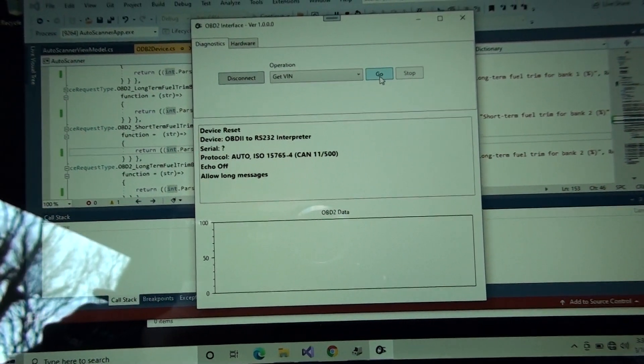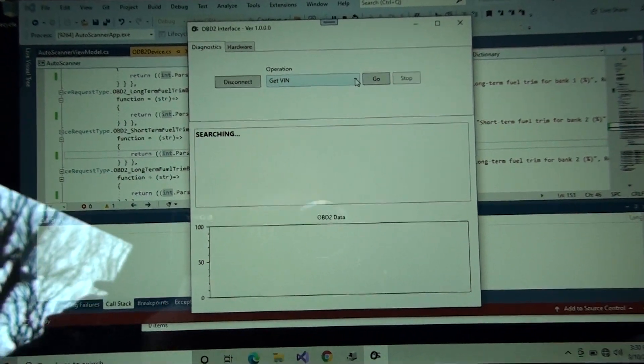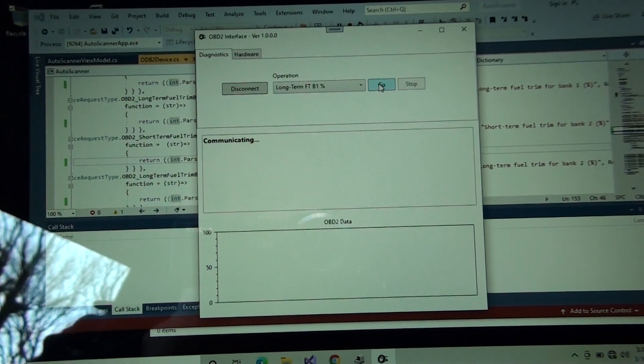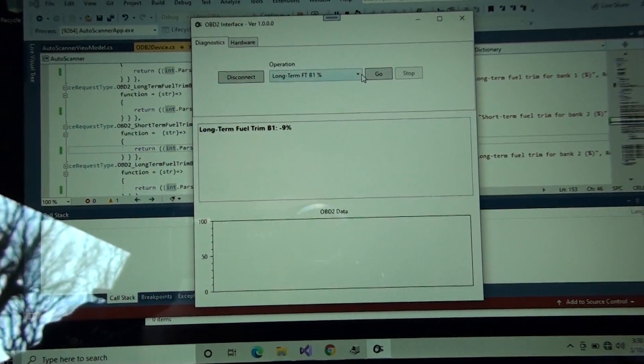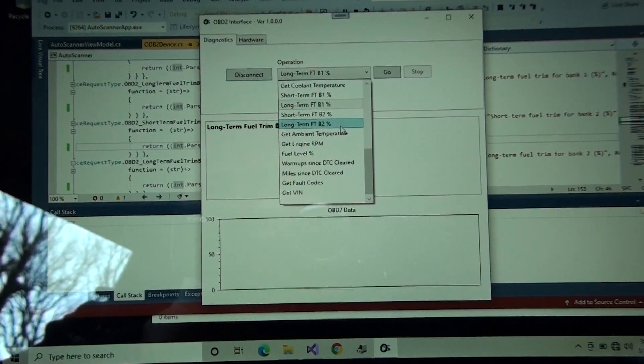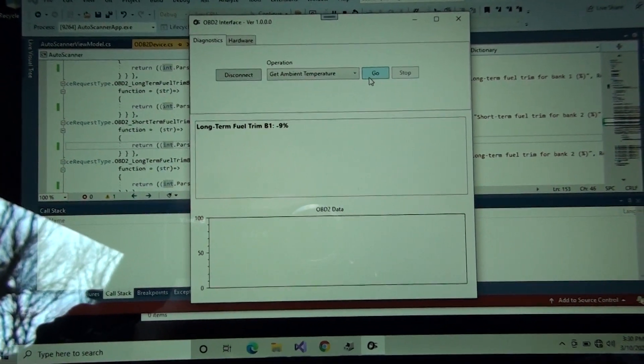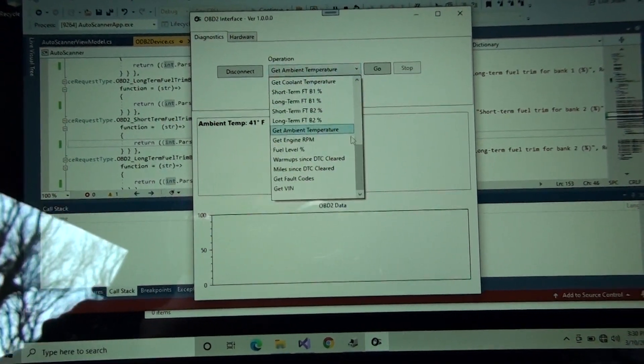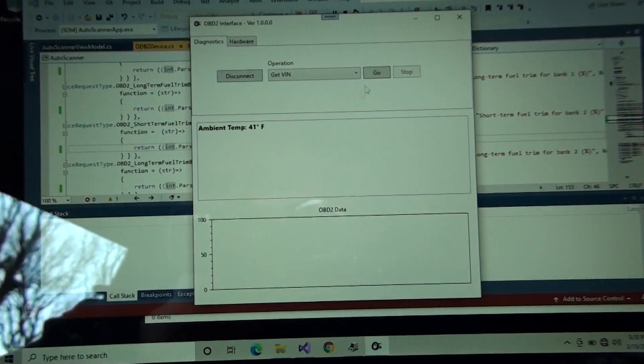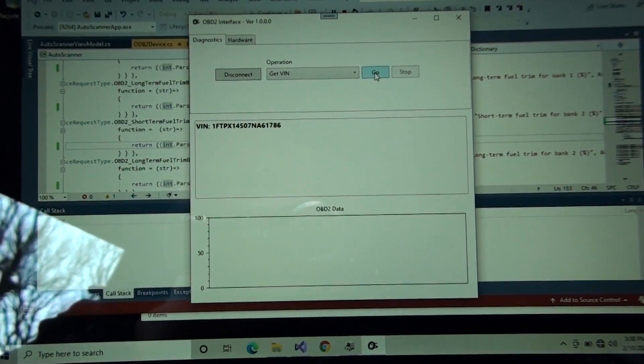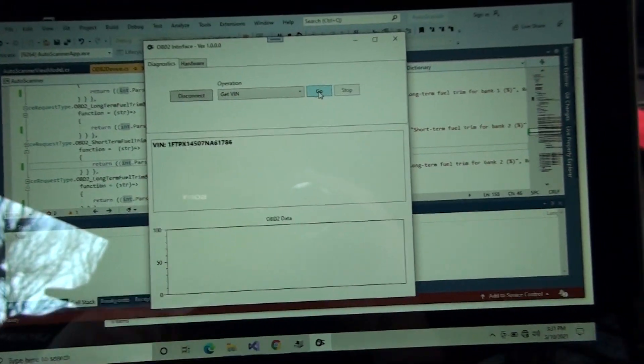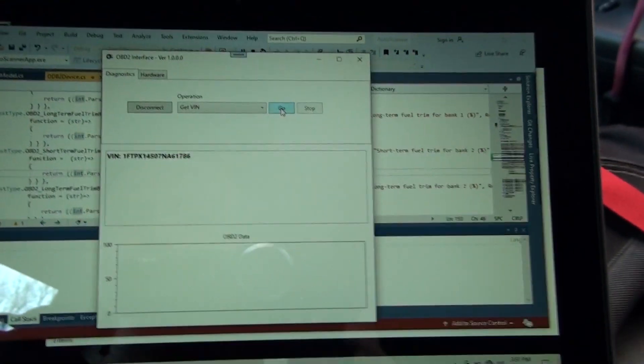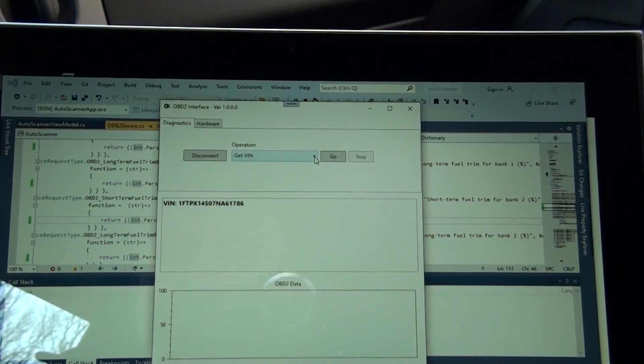Can I get a VIN? Can we get a VIN? Long-term fuel trim is right, and the ambient temperature. Why am I not getting a VIN? Let me try the VIN again. Oh, now I get a VIN. All right, so obviously this software has some mental problems, but I'm successfully communicating to the car.